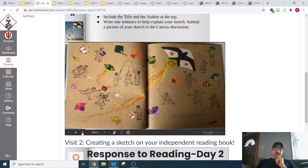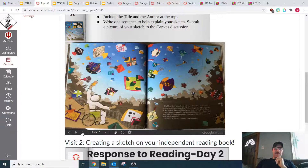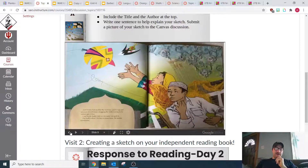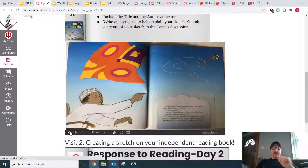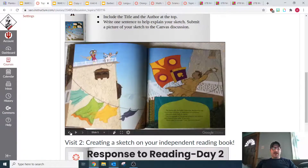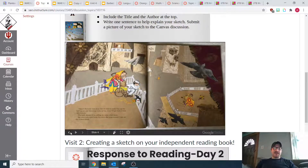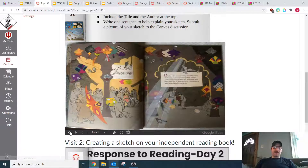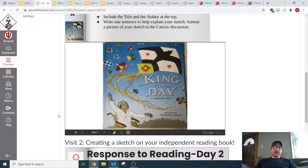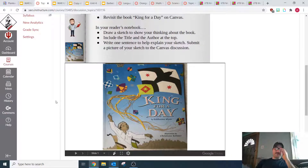If the slideshow doesn't pop up, you might just need to log into Google. Once you log into Google, the slideshow should be there for you. So go ahead and take a look back at this book.